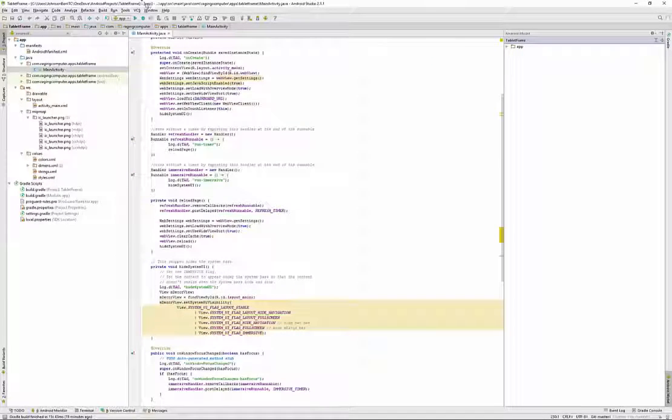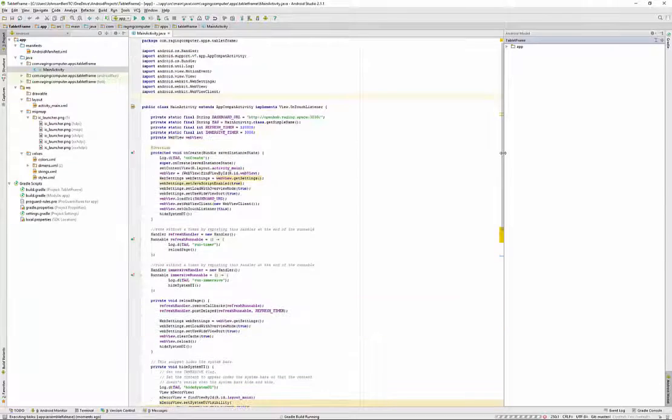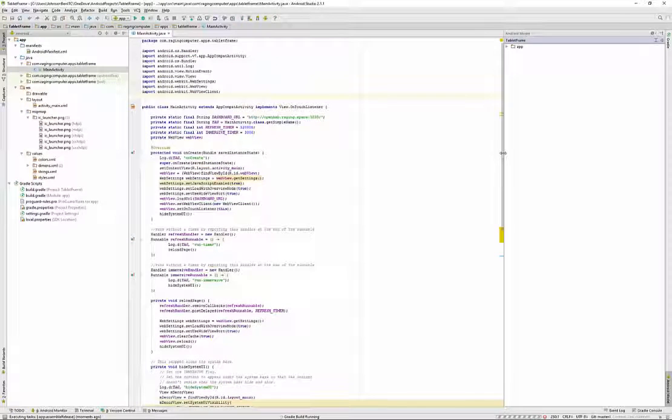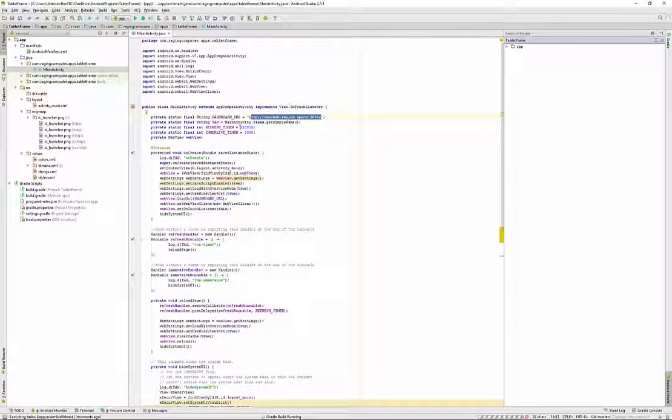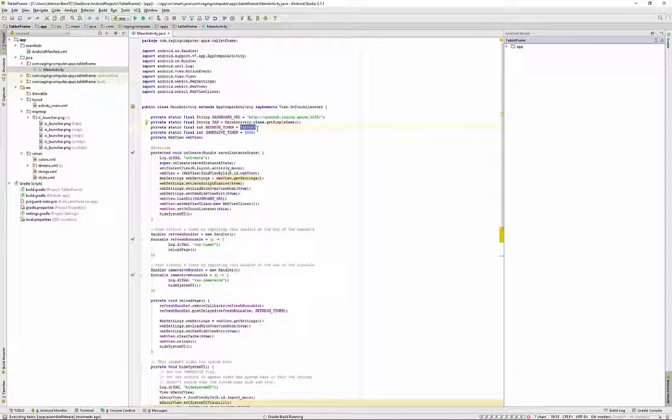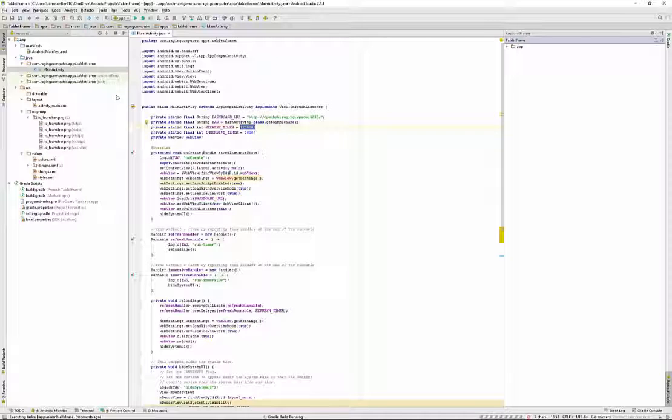And back on the computer here, if you want to make customizations, this is where you would enter the URL for your dashboard. If you wanted it to refresh more often or less often than 120 seconds, you could change that here. And the immersive timer I have set to 3 seconds, you can change that as well. All of this is in the main activity.